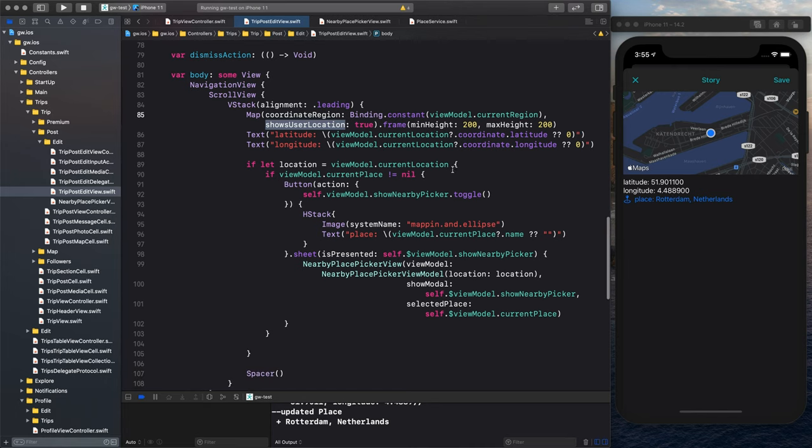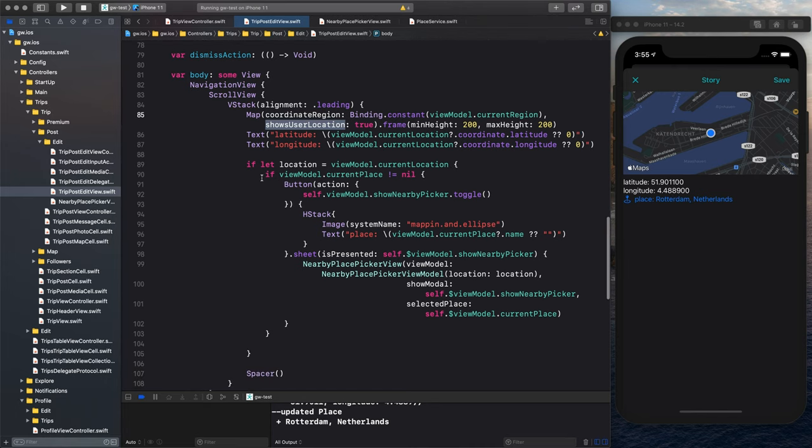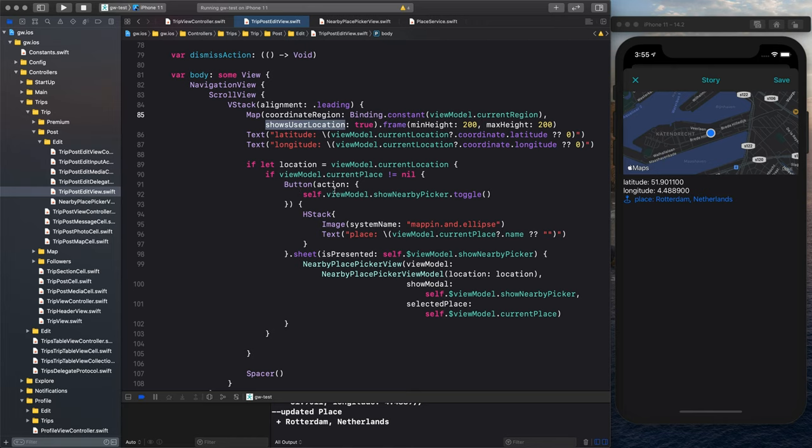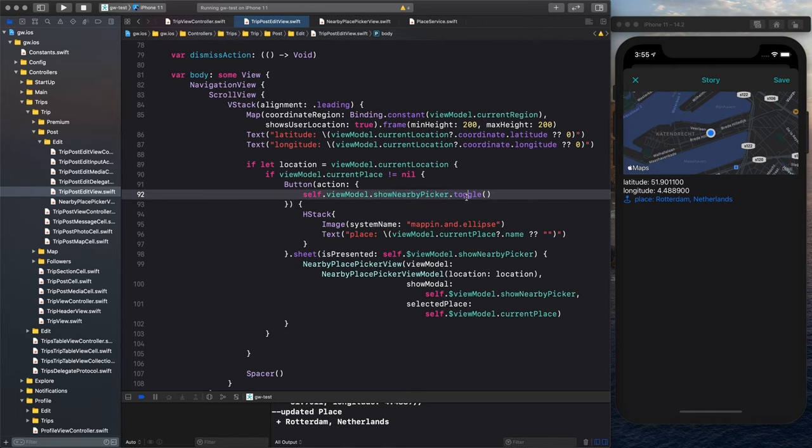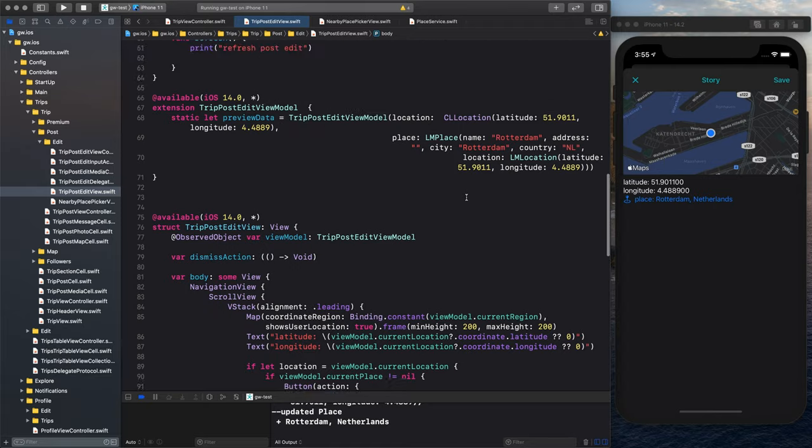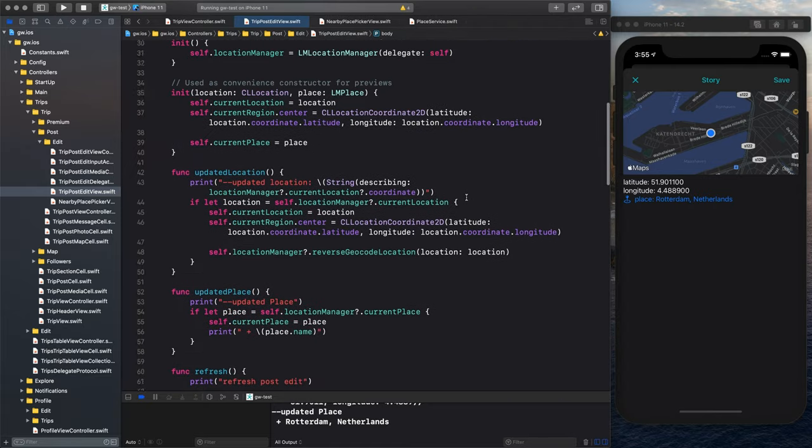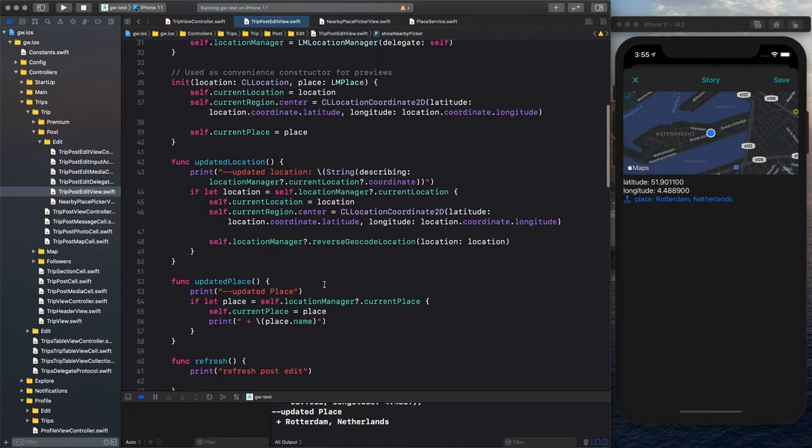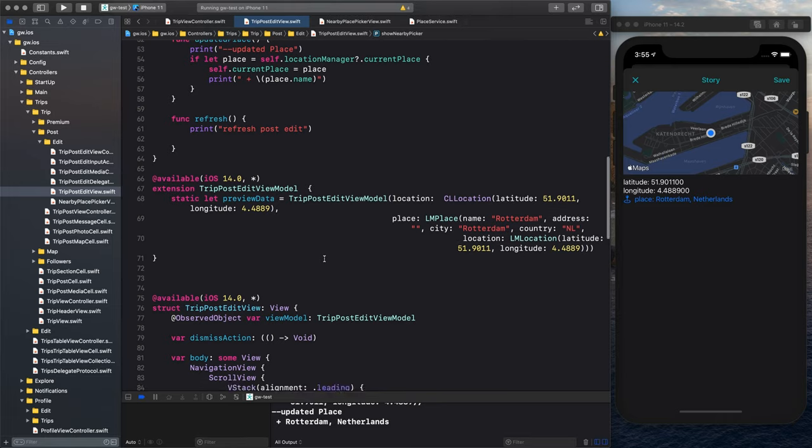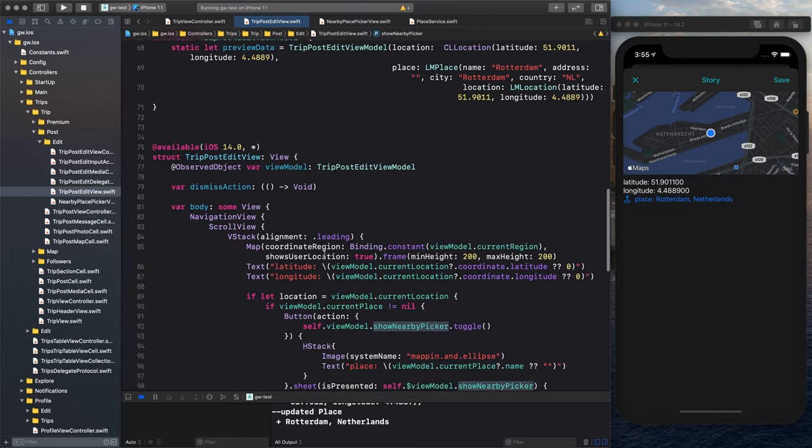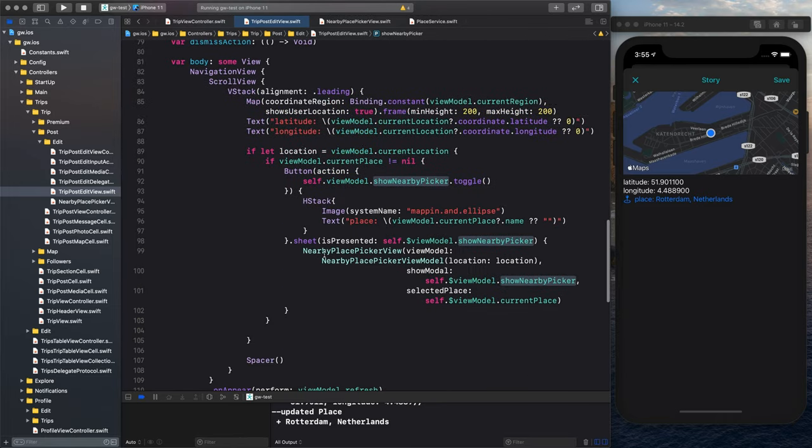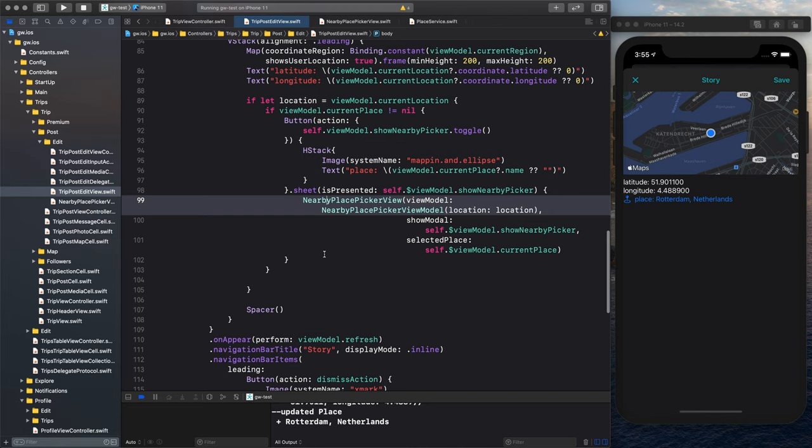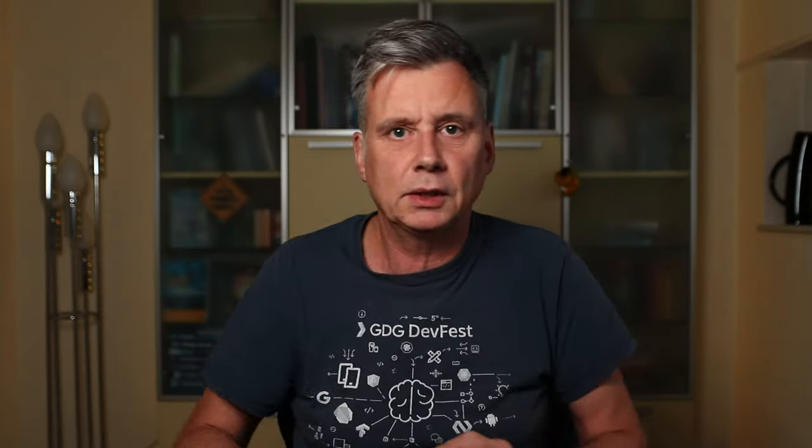And if we have a current location and if we have a current place that is not nil, then we show this is a button that if we click it, we set the nearby picker, we toggle it. It's false. This was in my model here, the boolean to show that. And that we use the binding there to make sure we show it. We can get to that in a minute.